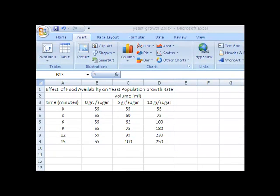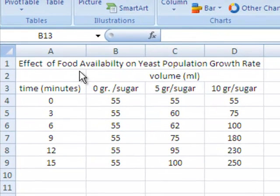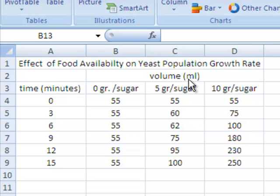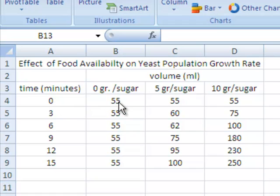For this particular example we'll talk about the effect of food availability on yeast population. Notice that we have the title up at the top, and we have all of the items labeled with the proper units. You want all the headers and titles labeled with the proper units, and then you want the numbers by themselves without anything listed, because Excel will not understand if you put in minutes or grams in the cells. So you just want the clear numbers and the units listed in the header.